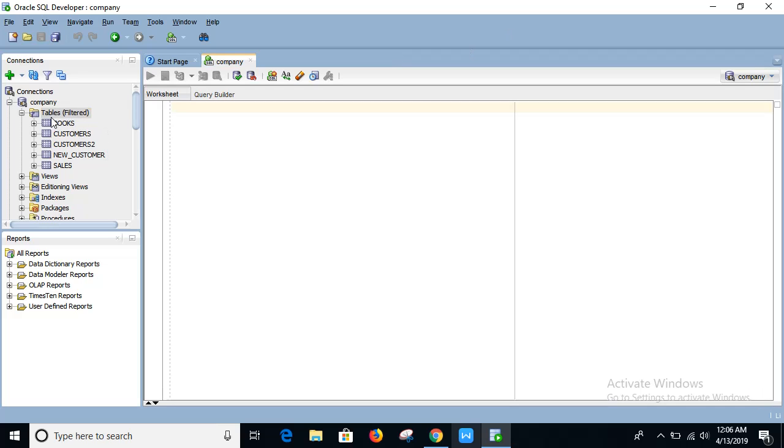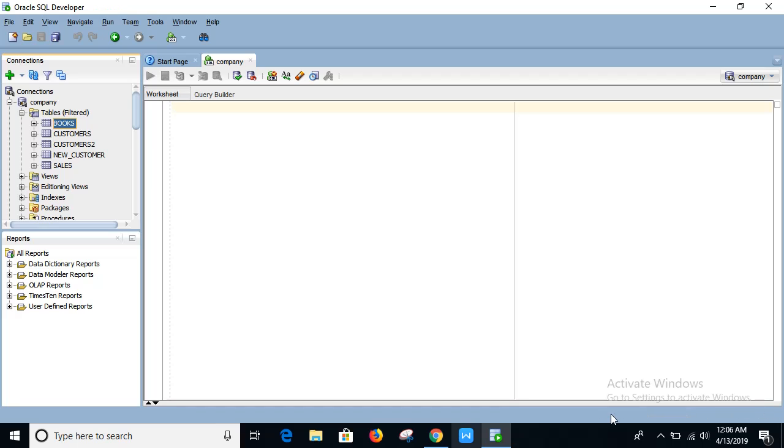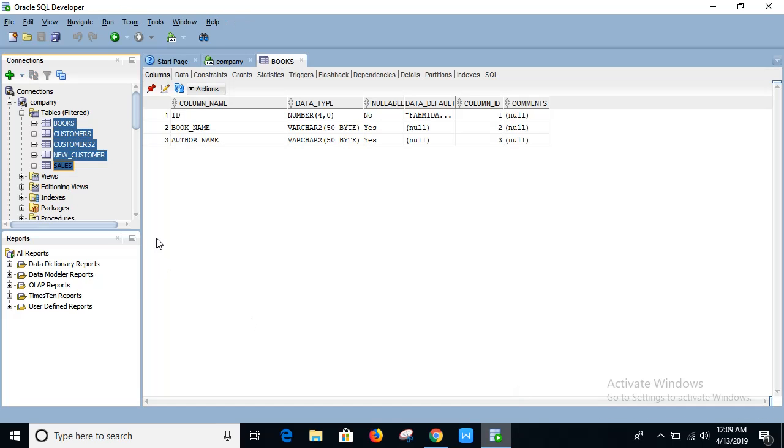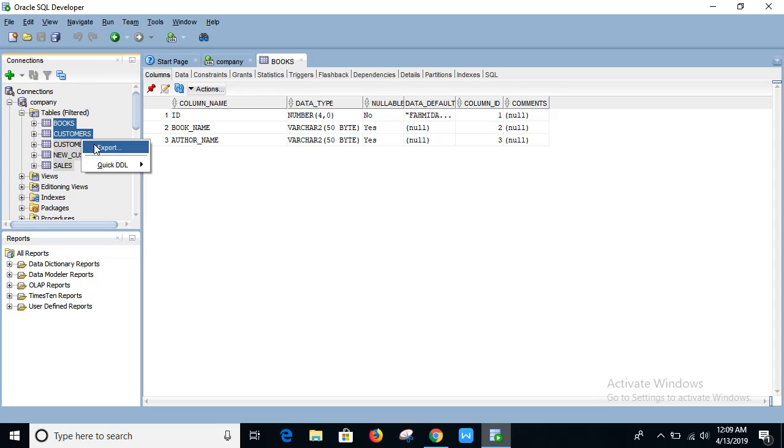So there are five tables like this. Now if I want to export these tables, just select the table by pressing Ctrl key. After selecting the table that you want to export, right click on it and choose export.